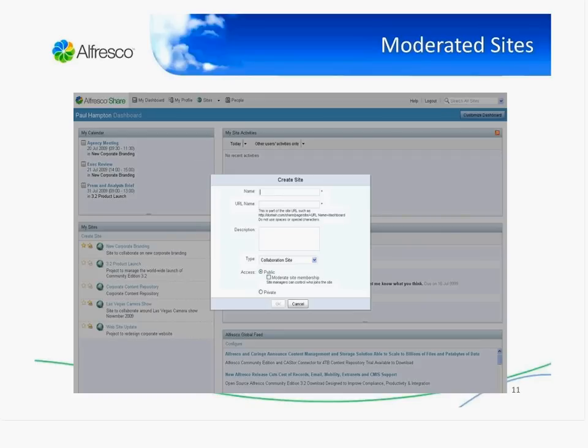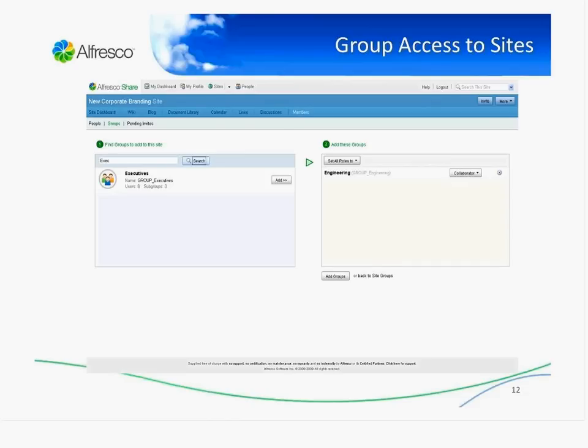The second area where we did a lot of work was around how do we manage sites in an extranet with potentially tens or up to hundreds of thousands of people. First, we wanted a public extranet site where you can still control whether people can join or not — so we've got moderated sites. We also looked at how you can have group access to sites, so instead of an individual joining sites, an individual can join a group and a group can join that site as well. It's a way to have very large-scale management of people accessing sites through Share.